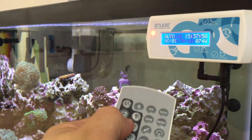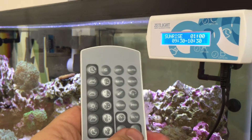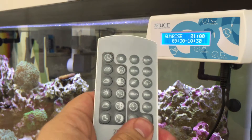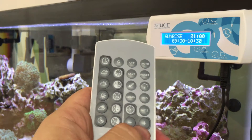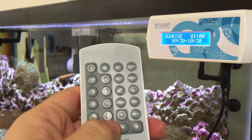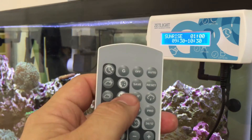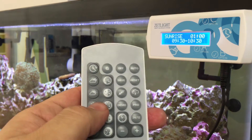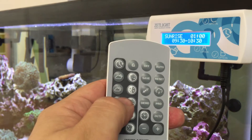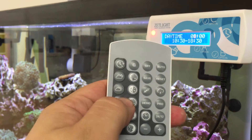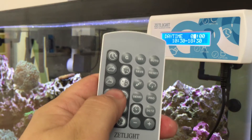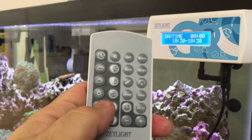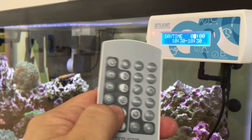Then for sunrise, I do the same. In this case I want it at an hour, so it's already set. And I continue the same pattern all the way through.